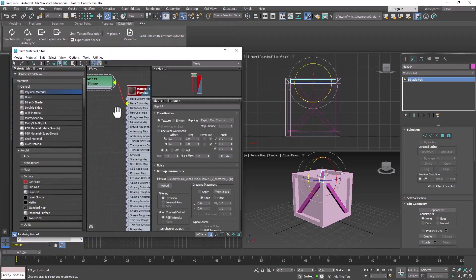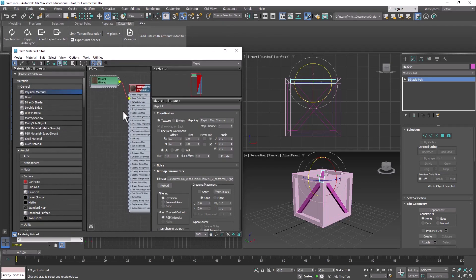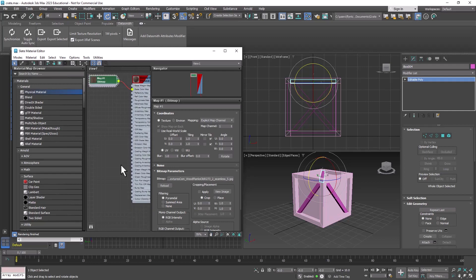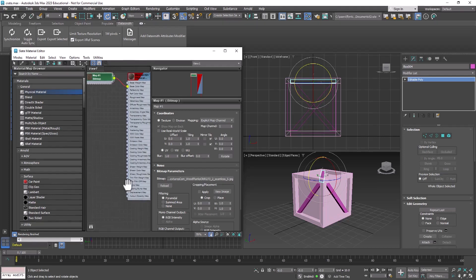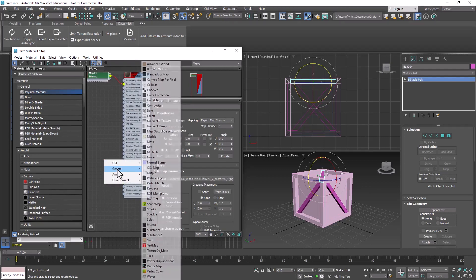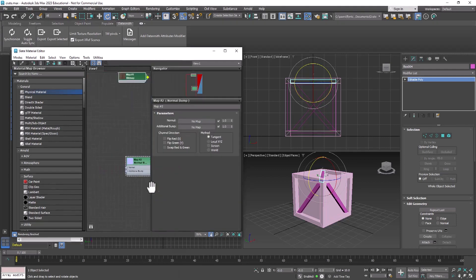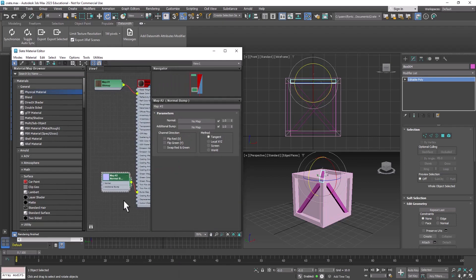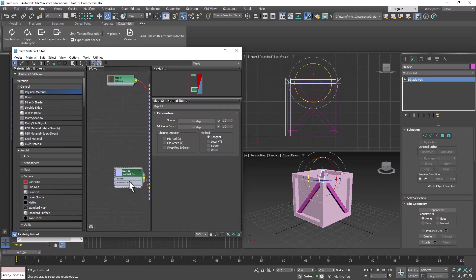And then we're going to add the normal map to the material. What the normal map does is it makes the mesh look more 3D by using a little trick of the light. It's not really 3D, but it sort of looks that way because of the lighting and the shading. So we're going to go down to the Bump Map node right here, click and drag off of it, go to General, Normal Bump.